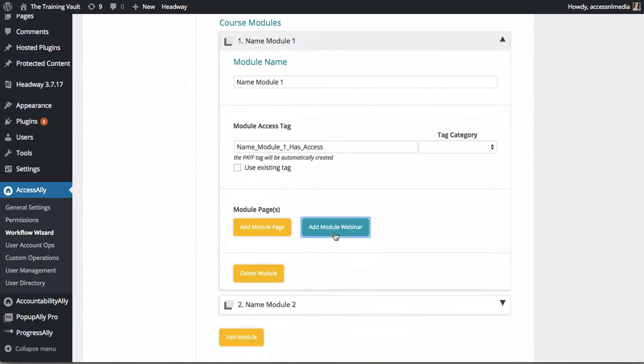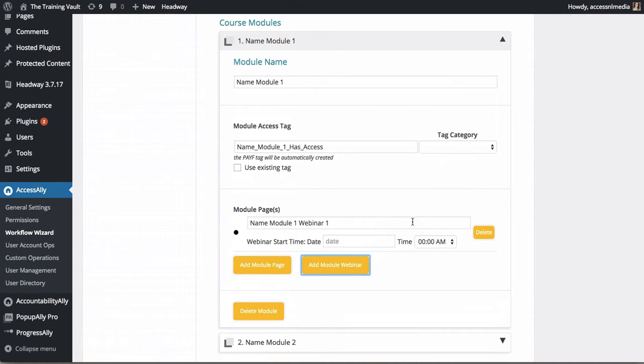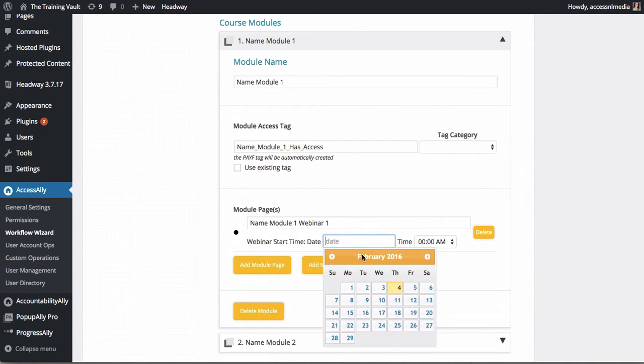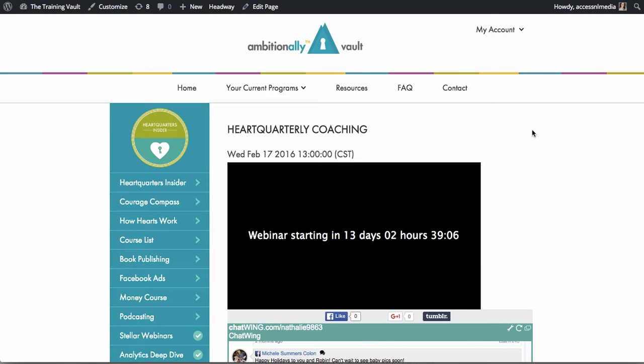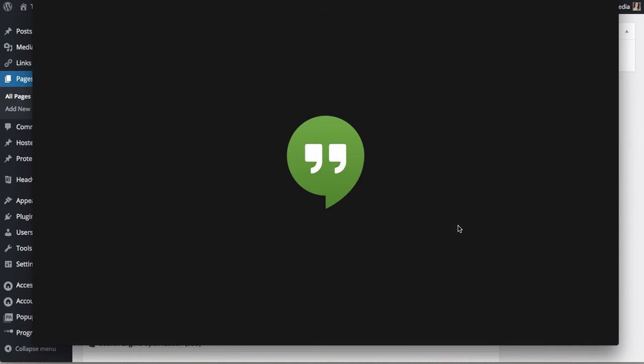Plus, you can pre-schedule and create Google Hangouts directly inside of your WordPress website with our webinar module. And it's as easy as a click of a button to get your Hangout started.